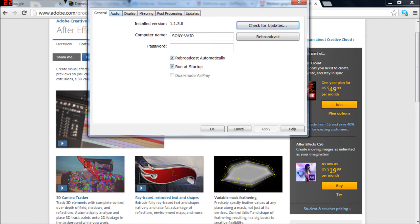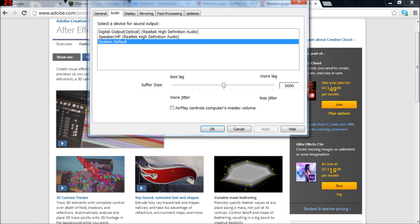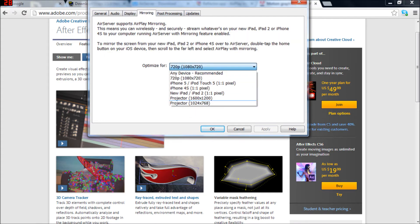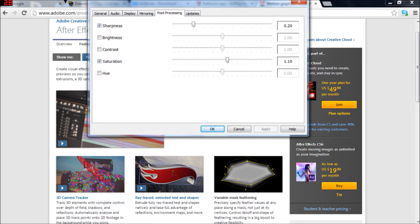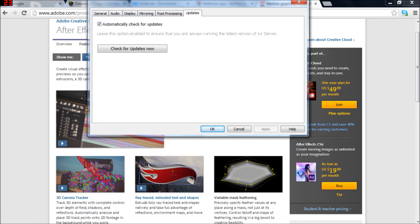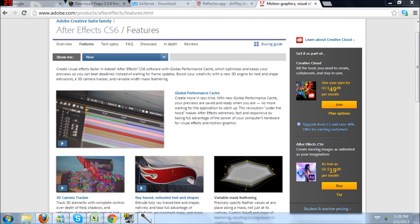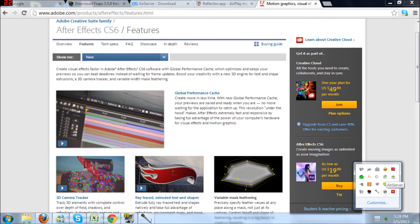Alright, pretty much keep these two checked — computer name and Wi-Fi network. This is all done wirelessly; you do not need cables for this. Under Audio, you can have audio from your device displayed or recorded. Under Display, don't mess with this if you don't know what you're doing. Mirroring has options for iPhone, iPad, projectors — I keep mine at 720p. Post-processing lets you mess with color if you want. Hit okay and close that out, make sure your little icon is still running.